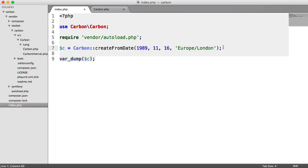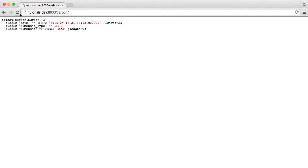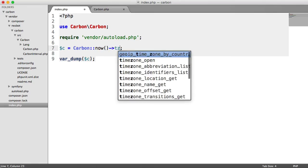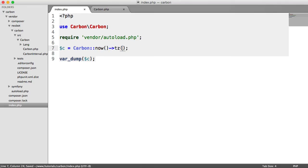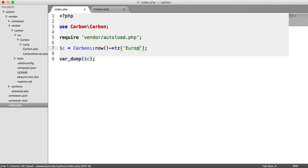Now, there is another way that we can do this. We don't have to pass it in as an argument. So for example, we could say Carbon now. Let's just return back to our UTC time zone. What we can do is we have a couple of methods. So we can say TZ for time zone. And we can go ahead and specify it this way.